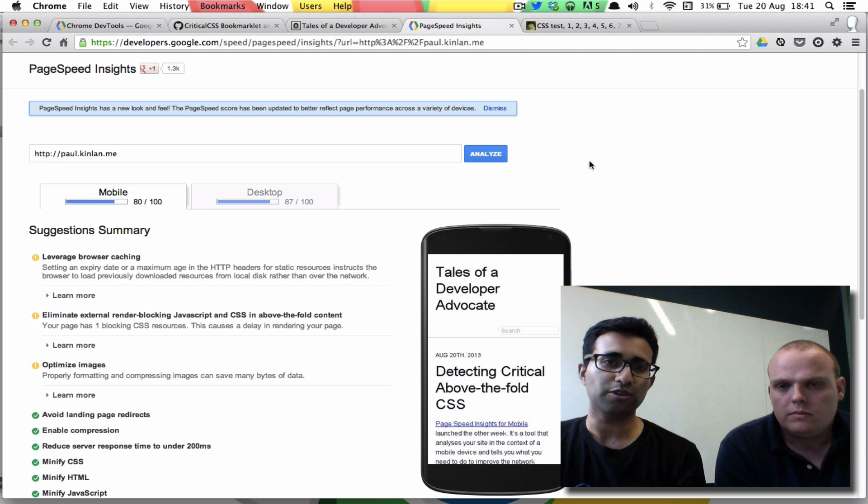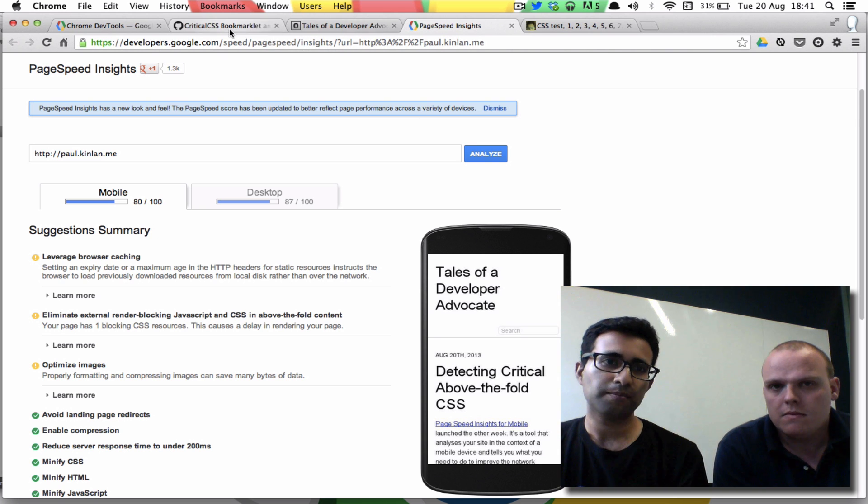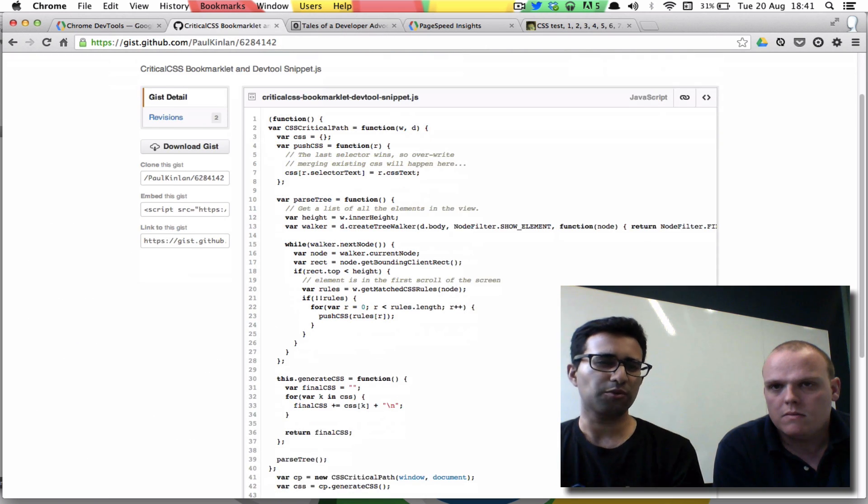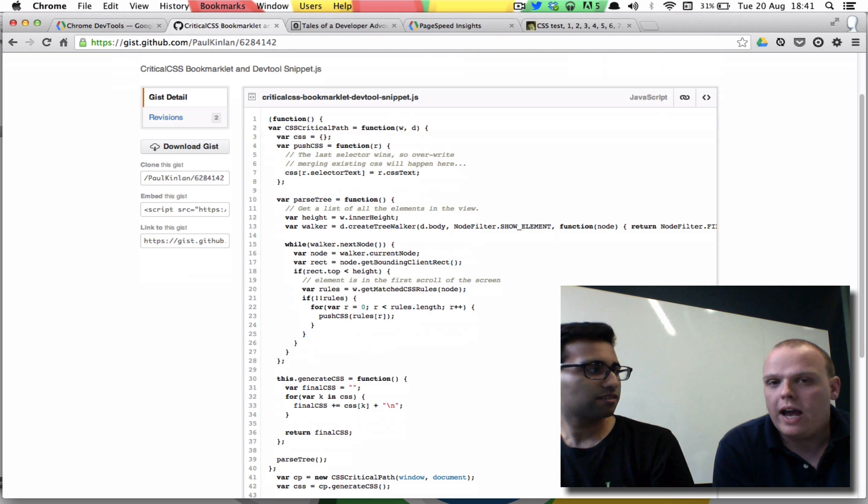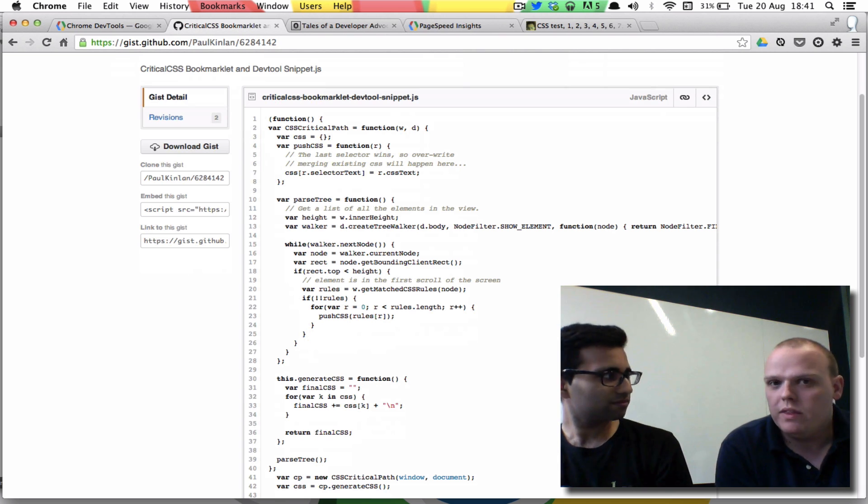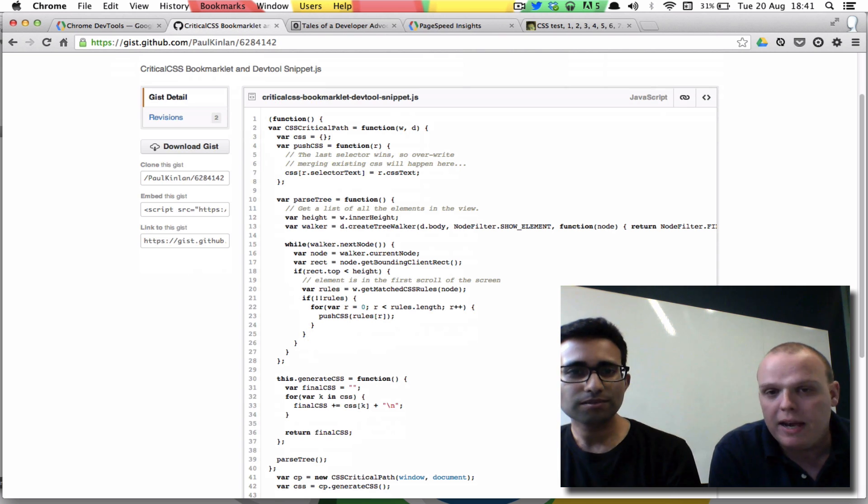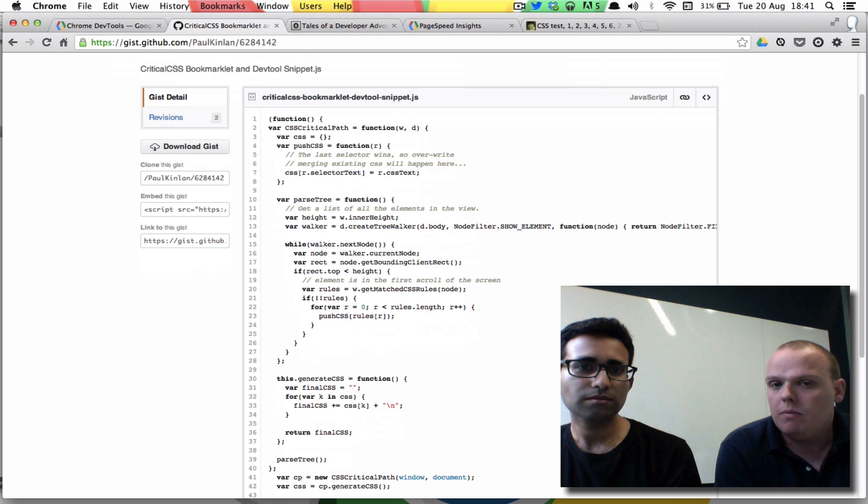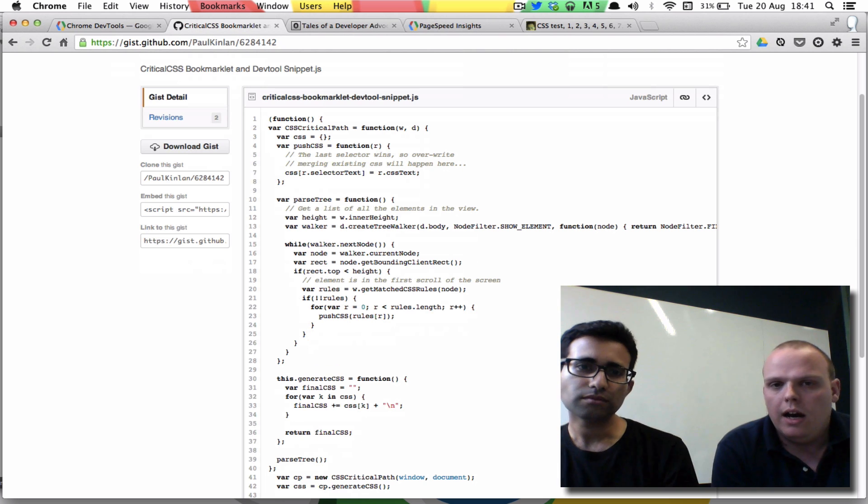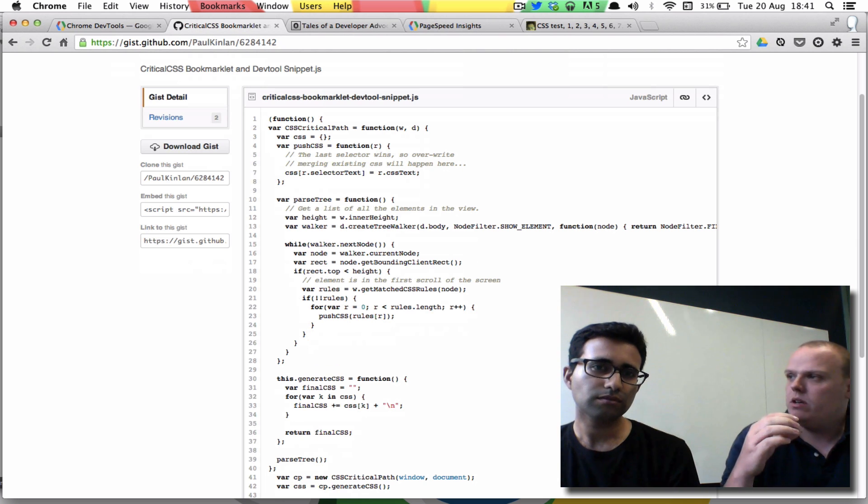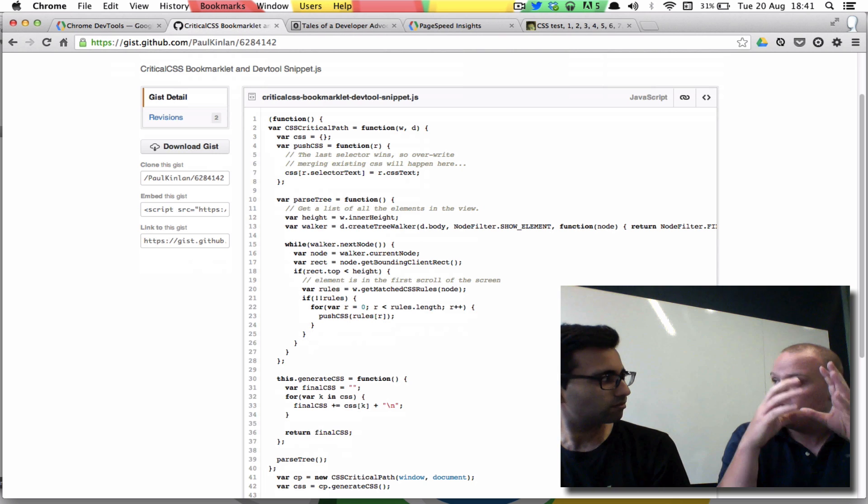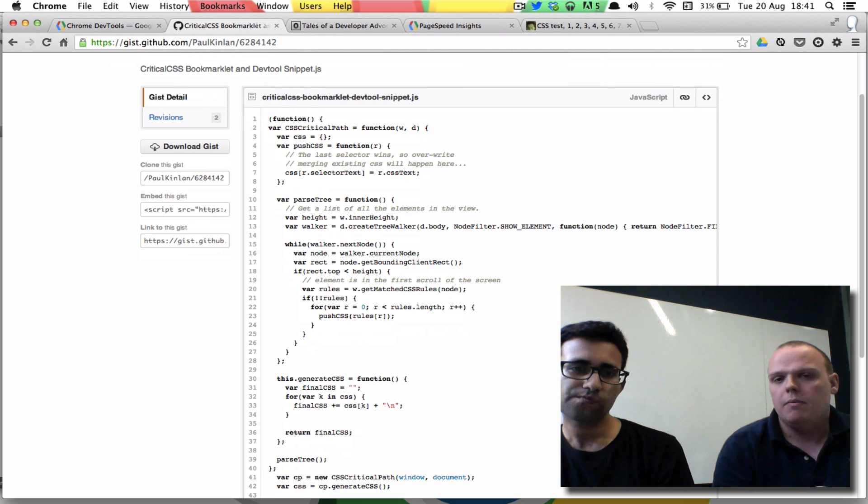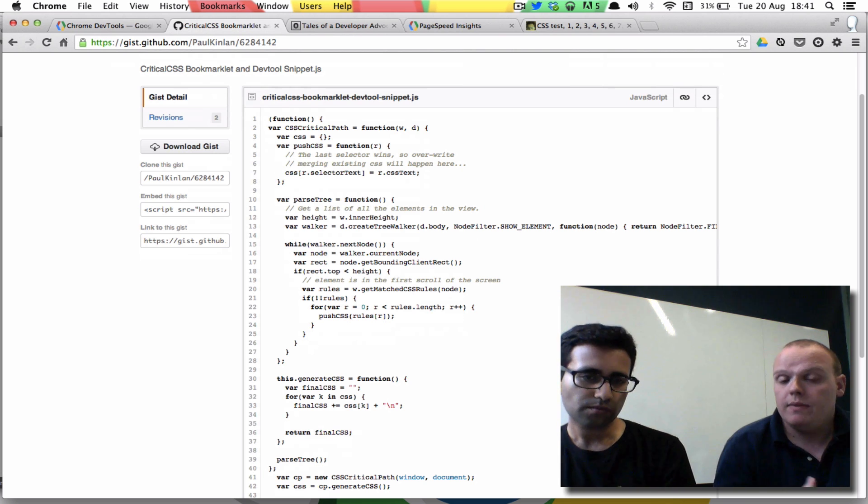So there's this bookmarklet you put together. What does this actually do? So it does a couple of things, one thing in particular. It basically walks through a DOM using a DOM tree walker and works out whether an element is visible in the very top portion of the page or not, basically what is visible on the screen.